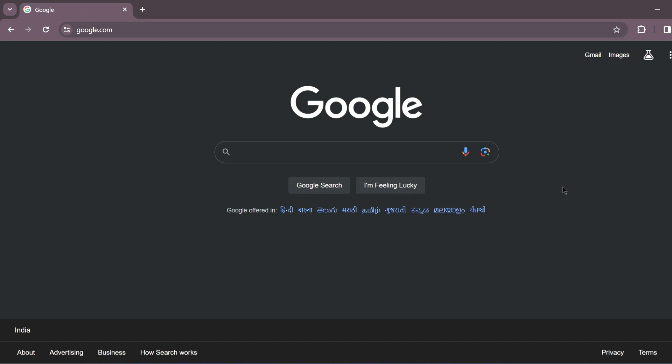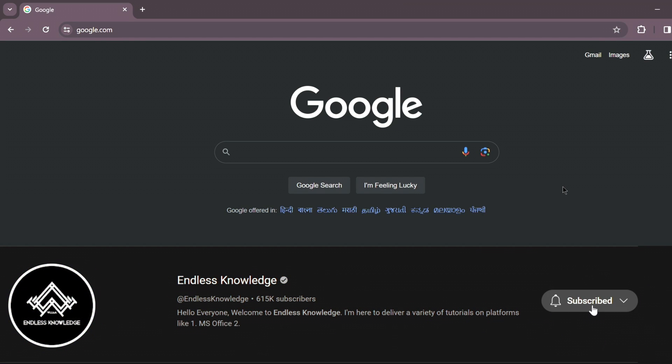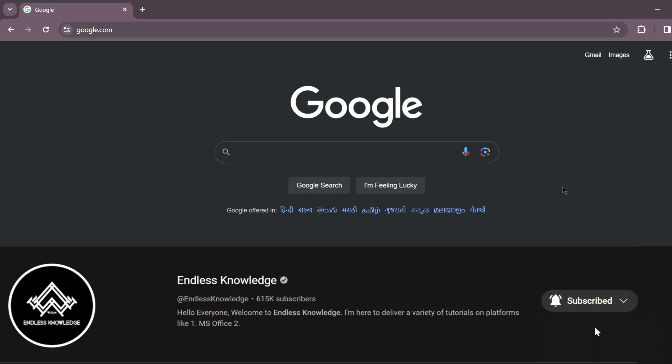If you like this video, please like and share this video. If you are watching this channel, please click the bell icon and subscribe to the channel so all notifications are enabled.